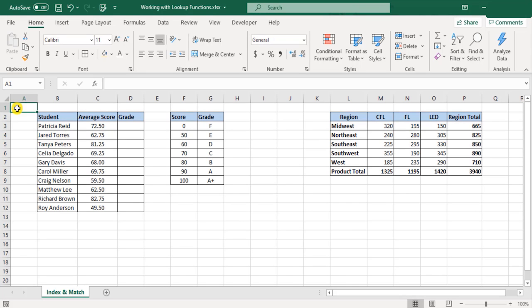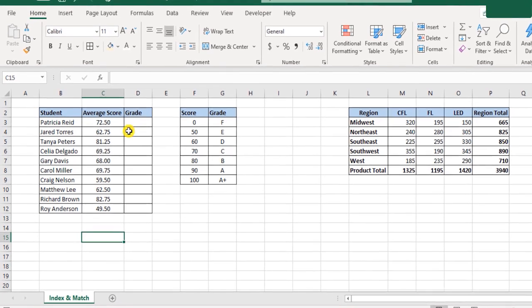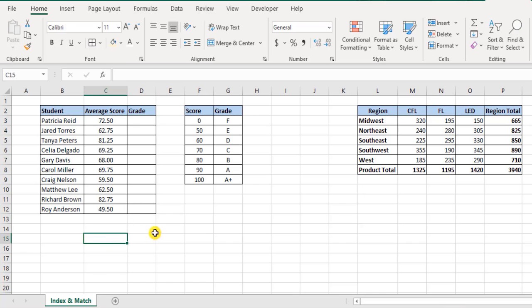So far whatever we achieved with the help of the VLOOKUP function and the HLOOKUP function is also achievable with the help of the INDEX and MATCH function. A good synchronization between the two functions helps us achieve the same result. But first let me tell you about the MATCH function.